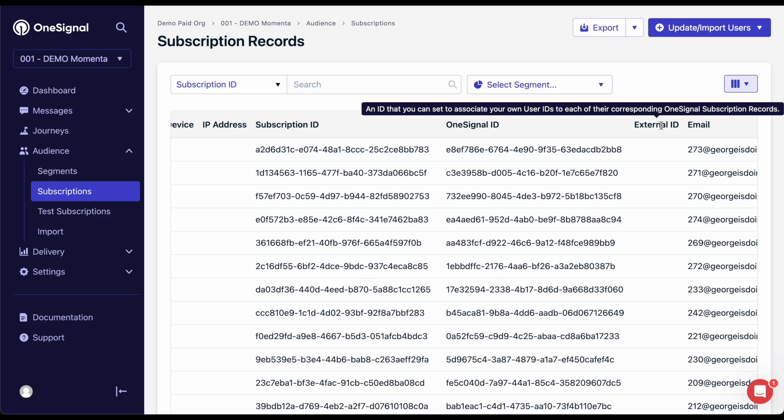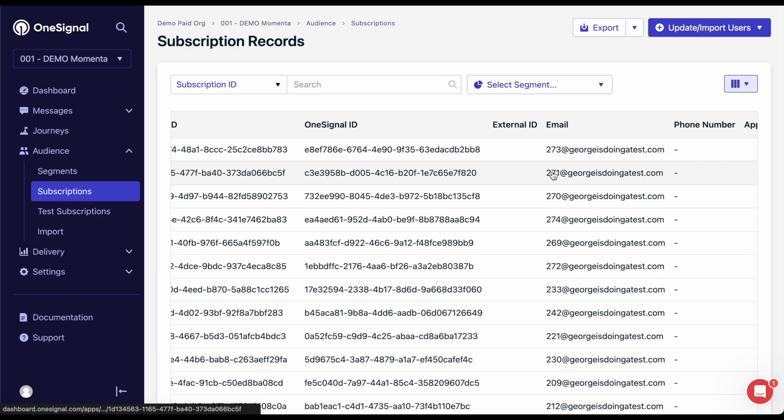The external ID is your user ID that you send to us and should be the main identifier for your users. Each subscription with the same external ID will make up a user and share the same OneSignal ID. The OneSignal ID is an ID created and updated by OneSignal that represents a user. The OneSignal ID will always be associated with a subscription ID and/or alias, otherwise it will be deleted.